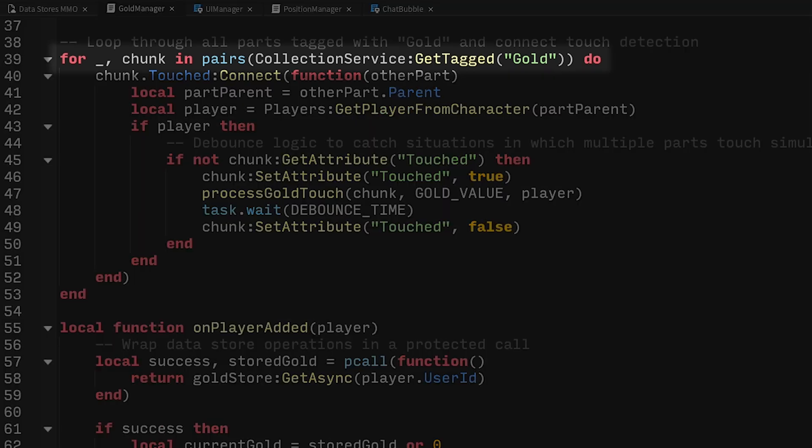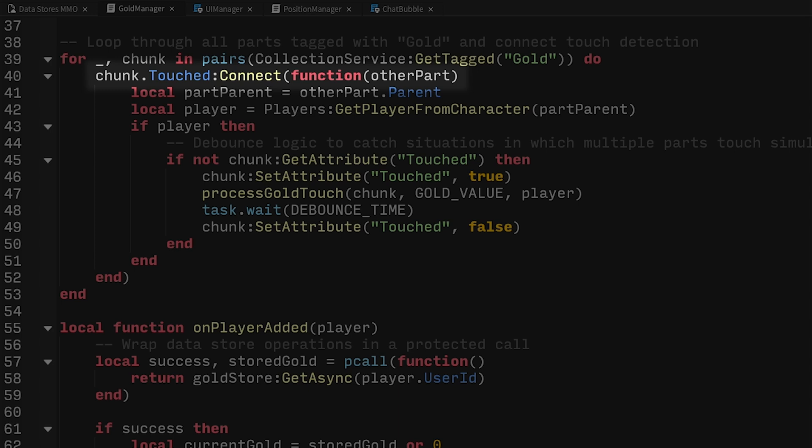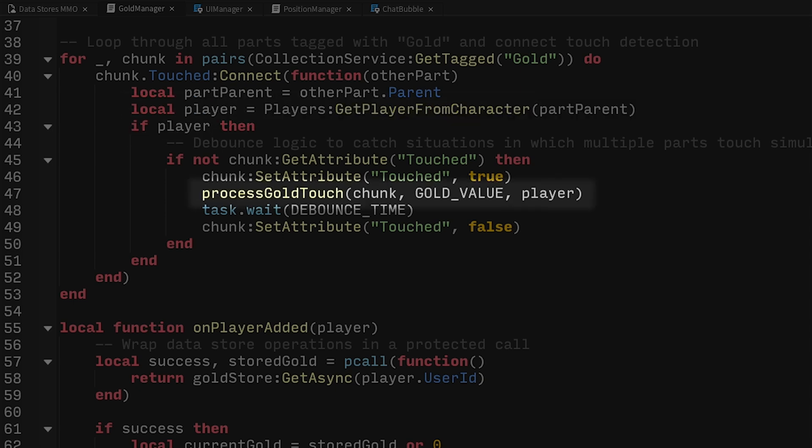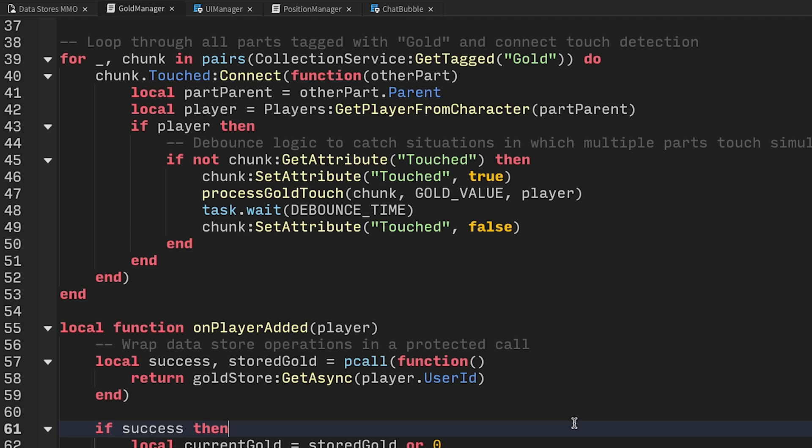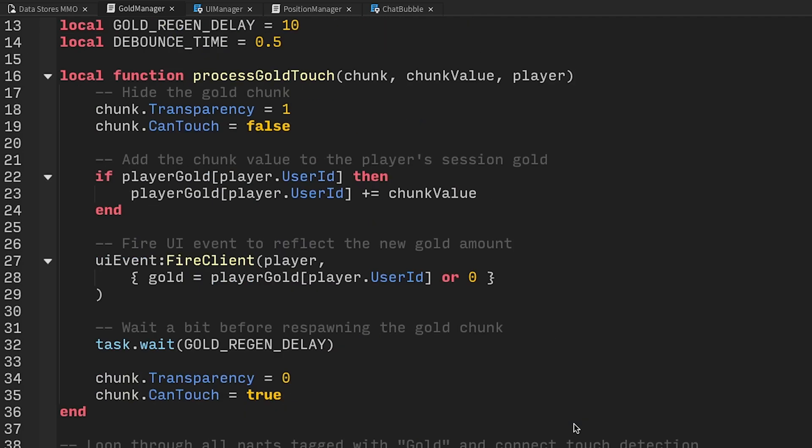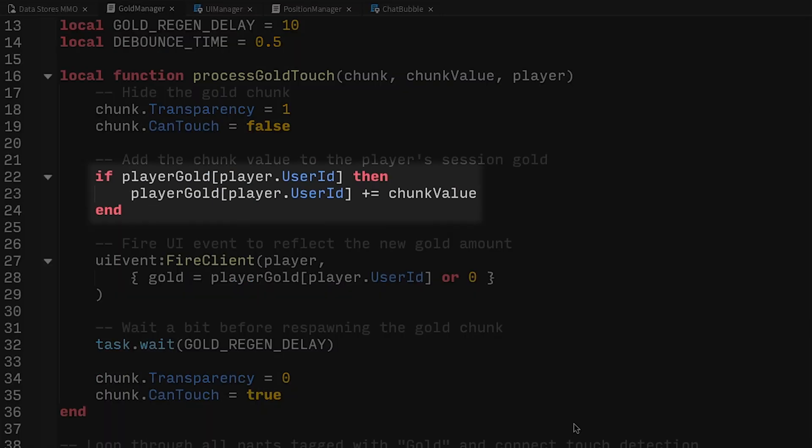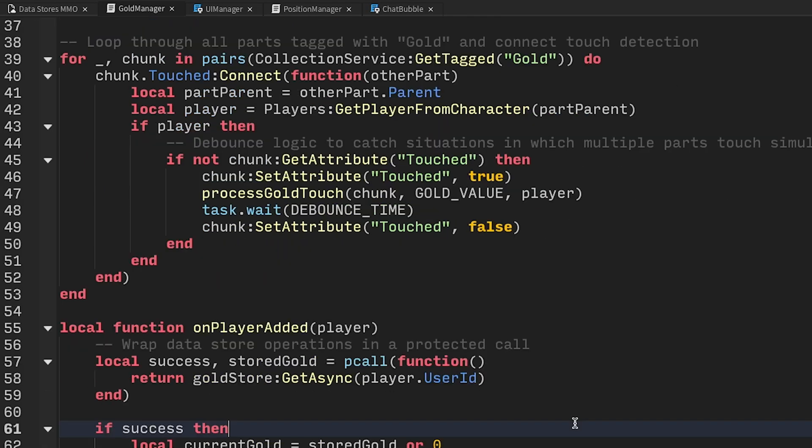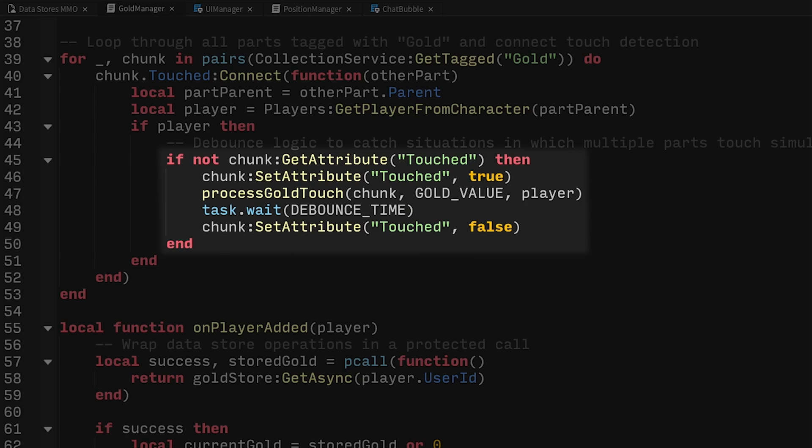First, we loop through all parts with a gold tag and connect the touched event to an anonymous function. The function gets the part that touched the gold, which could be a hand, a foot, a shoulder, whatever, gets its parent, which should be a character, and finally gets the player from that character. If the code was able to get a player, awesome, we'll give them some gold. You can see here that when we award player gold, we use the player's user ID instead of the player object. There's a good reason for this that we'll talk about later. We also have a bit of debounce logic to catch situations in which multiple parts touch simultaneously, or close to simultaneously anyway.